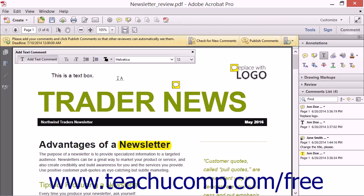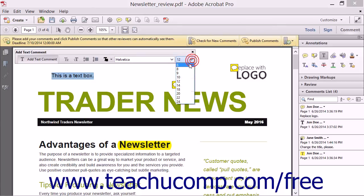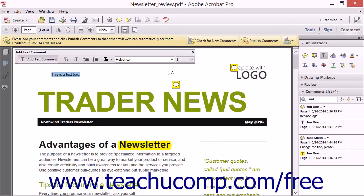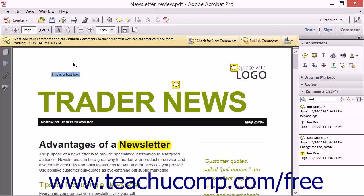You can also click and drag over the text that you just typed and then use the Add Text Comment toolbar to format its appearance after typing the comment if desired. When finished typing the comment, click the Selection Tool button in the Common Tools toolbar to turn off the Add Text Comment tool. Then click into the PDF page to ensure that you are not editing the text in the comment. When you roll your mouse pointer over the comment, you should see a blue bounding box appear. You can click and drag the bounding box to move the text comment within the page.